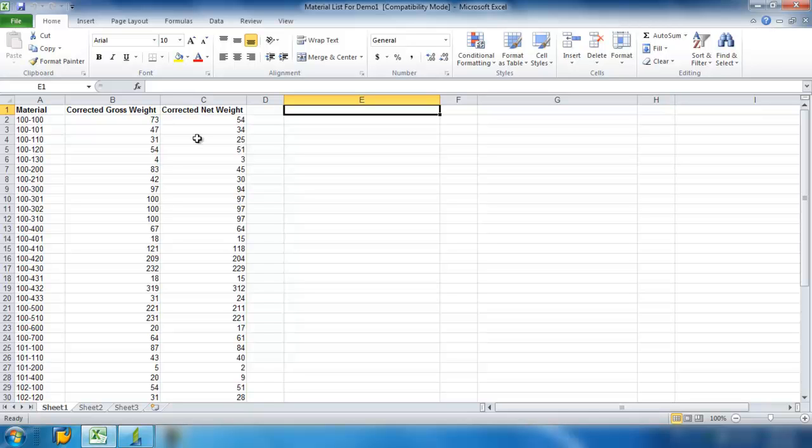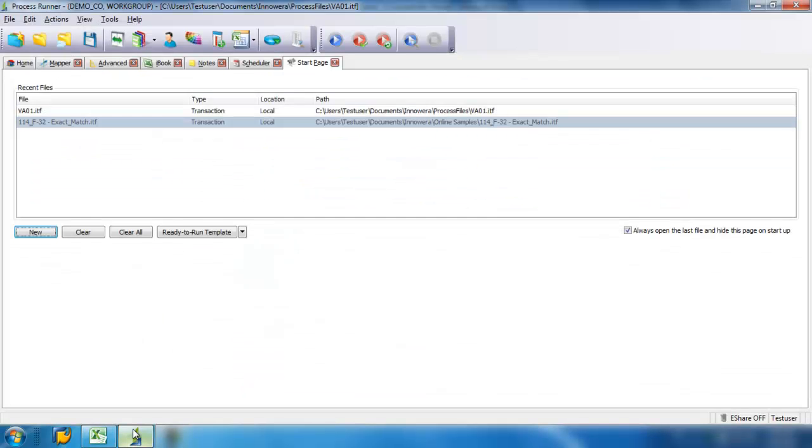You can see here from this Excel worksheet that I want to upload the data of several materials and change the corrected gross weight as well as the corrected net weight. I'm going to go ahead and bring up Process Runner.